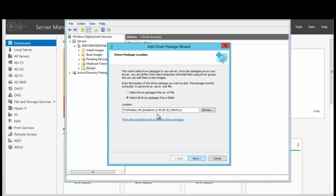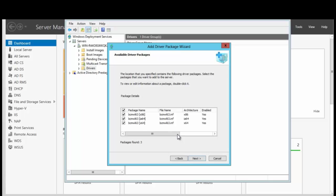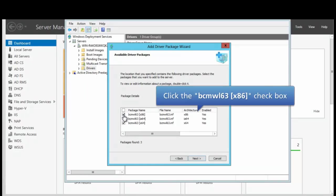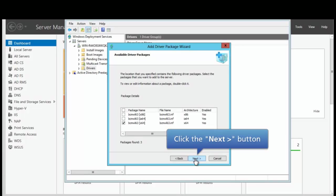We have the driver package in the location that we have saved it and we want to click Next to continue. We have a number of INF files and we want to deselect the ones that we don't want. We want the last one, the third one here. So we're going to deselect the one above that and then select the first one so that we have the one that we need selected. We're going to click Next to continue.